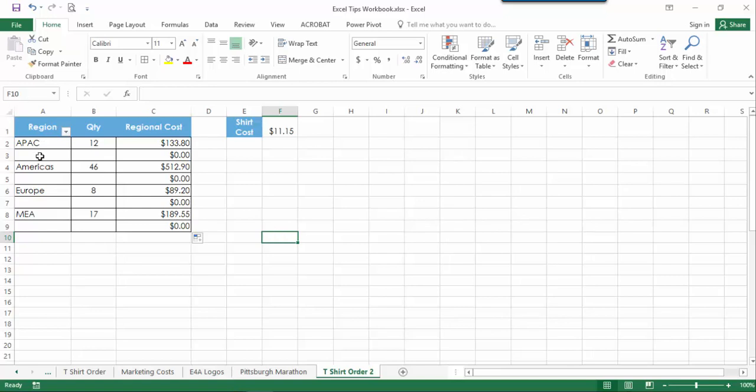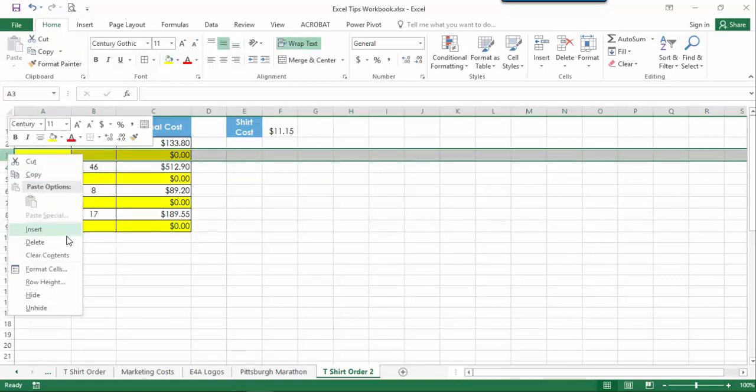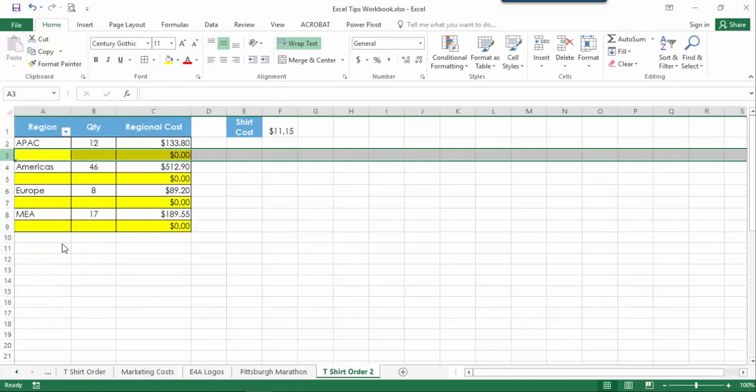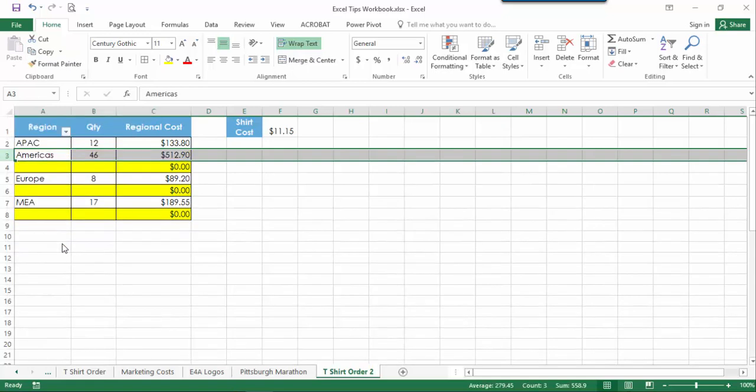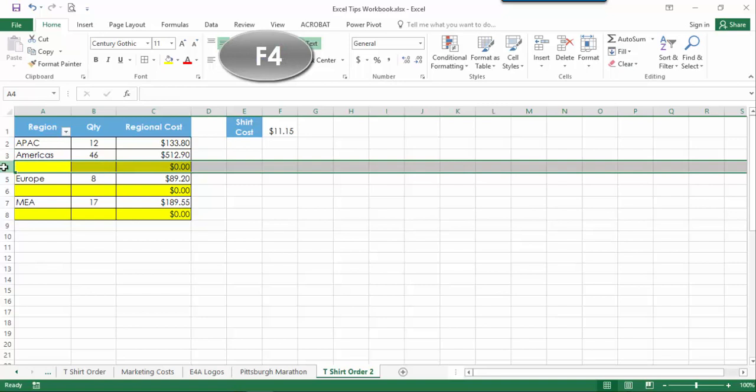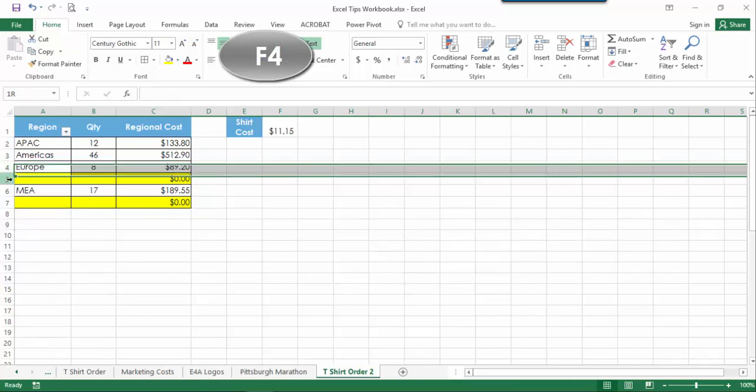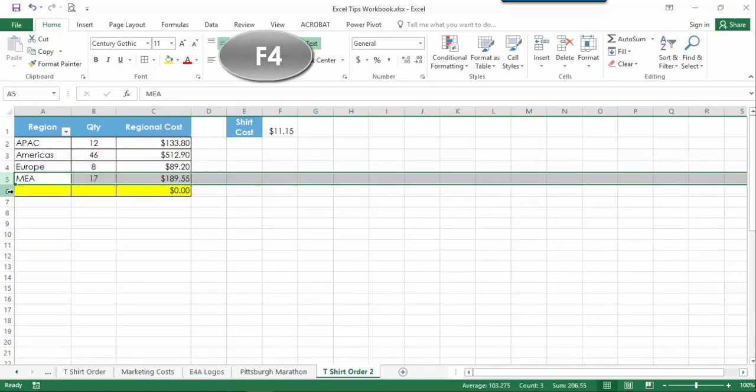But now I have these extra lines that I don't need. I can right-click and choose to delete the lines one by one, or after I delete the first line, I can simply select the subsequent rows and click F4 to repeat my last command.